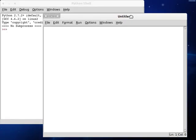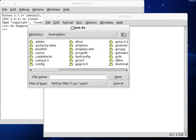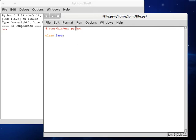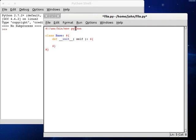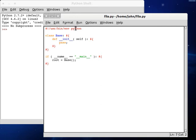I'm going to create a new script here called file.py. Shebang line started, usr bin environment python, class base colon, comment, ending comment, define init self, comment, pass. If name is equal to underscore main, yeah I'll just completely switch my tone while I'm speaking, then root is going to be the base object.